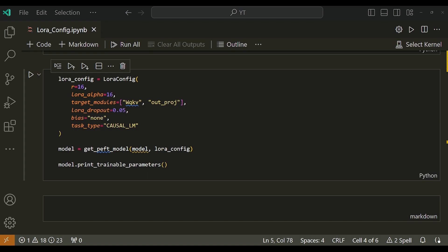We want delta W to scale consistently with the pre-trained weights, no matter what R value is used. That's why the authors set this alpha parameter to the first R and do not tune it. The default alpha value is 8.